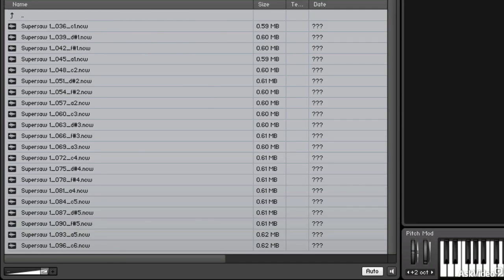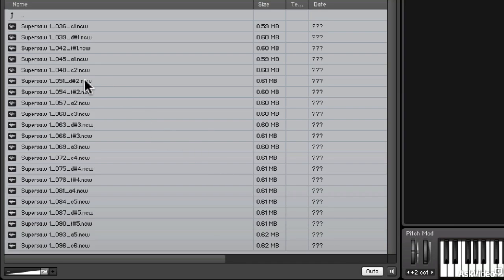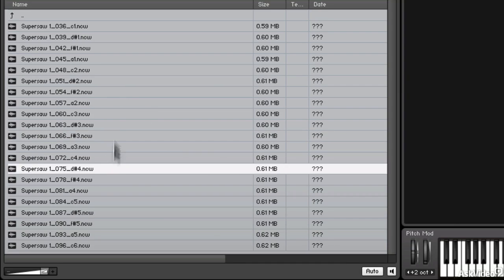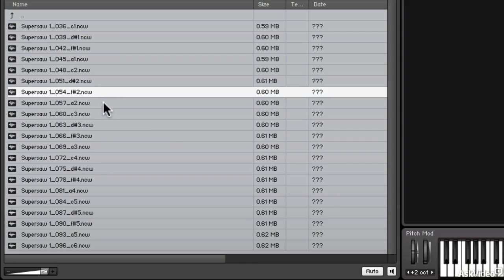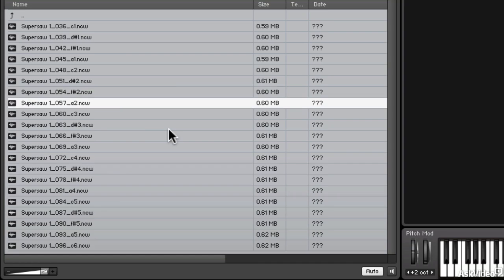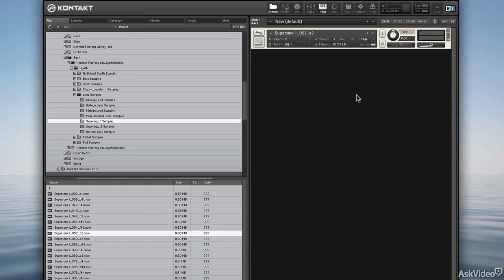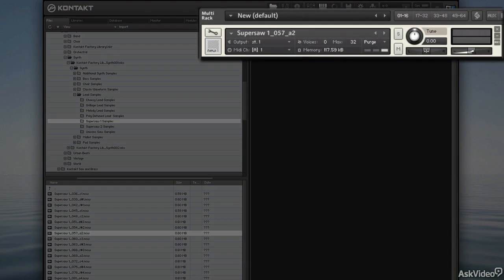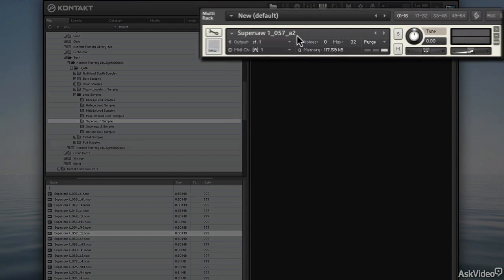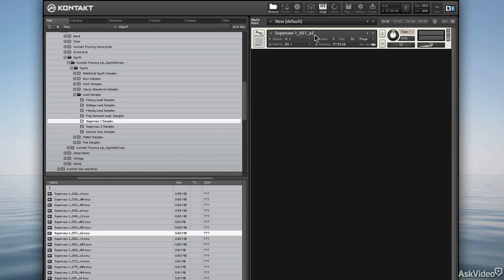We're going to use some of those samples so I can see what they sound like by clicking them. As long as I have auto enabled I will hear the sound. The easiest way to create an instrument is for me to drag one of these samples out into the main area here. And there it is, Super Saw L057_a2. Let me close the browser up.